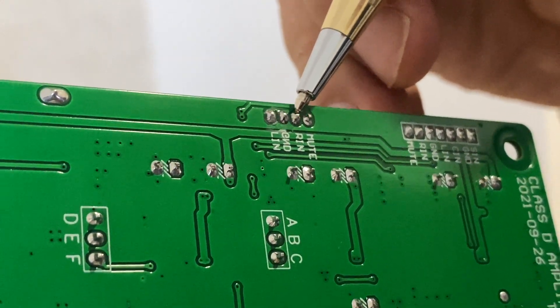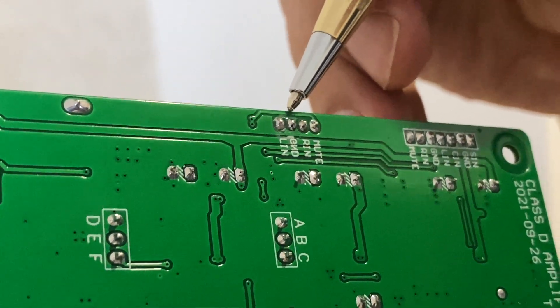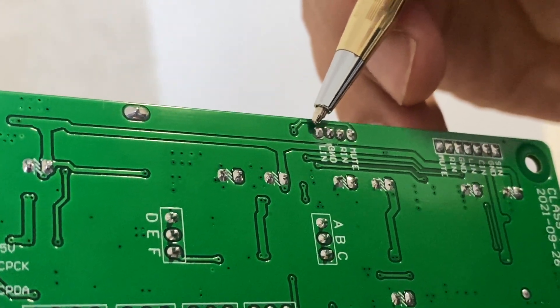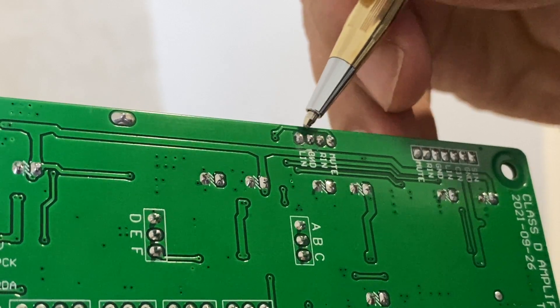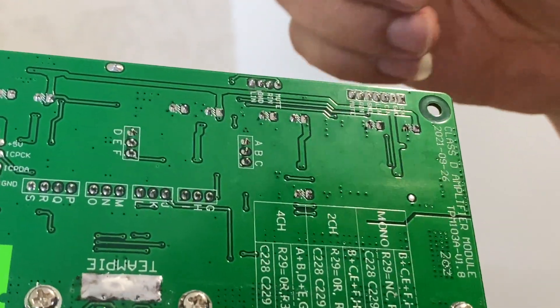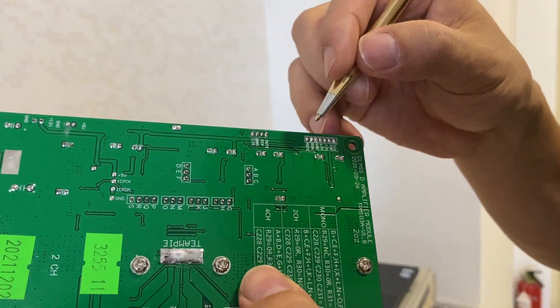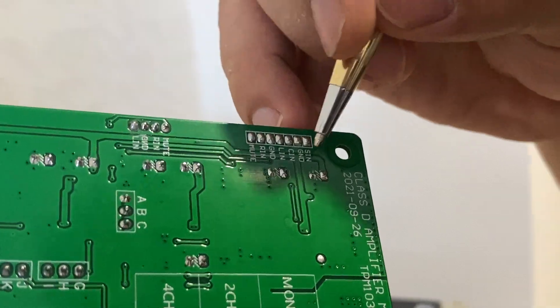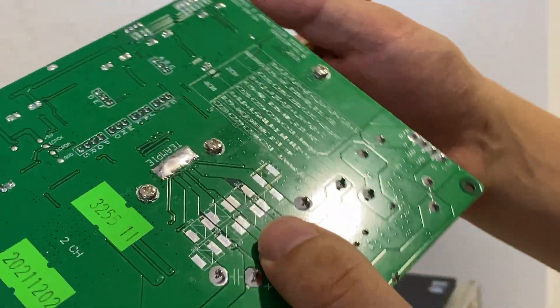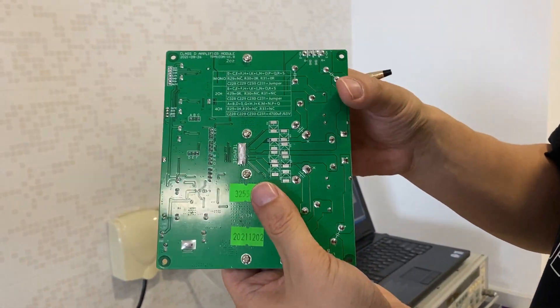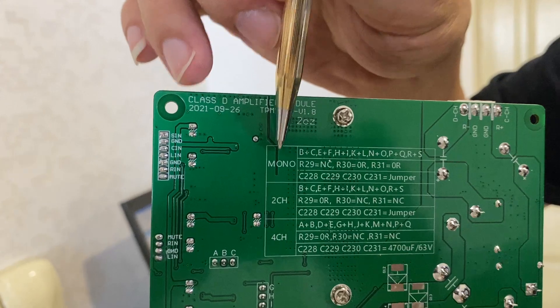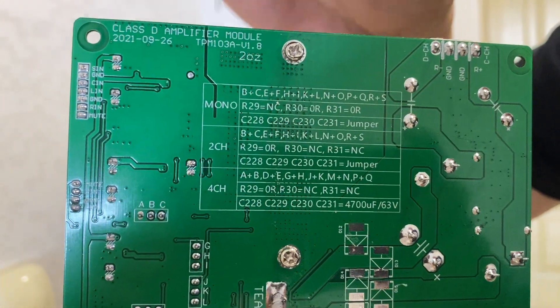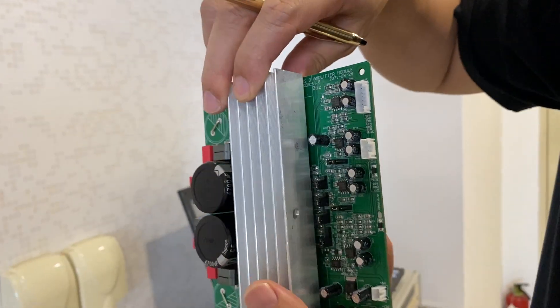And we just connect R IN, L IN, and GND. For this module we can set it mono, two channel, and four channel. The default setting is two channel.